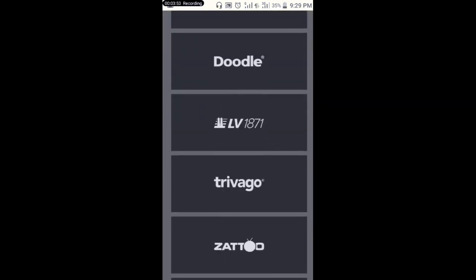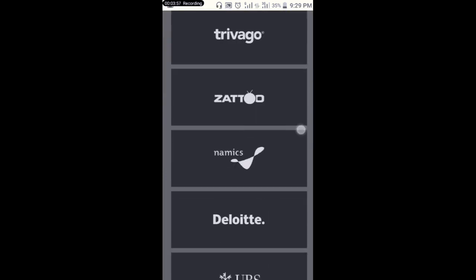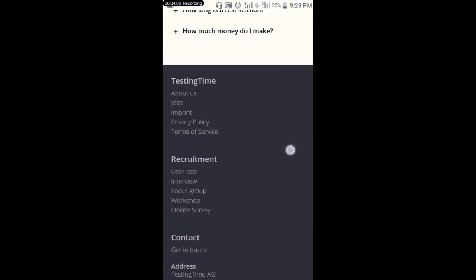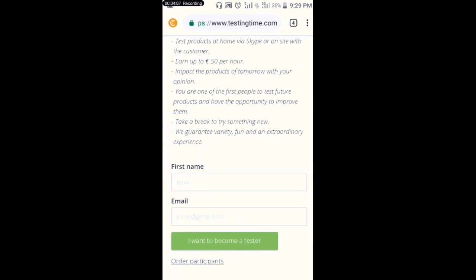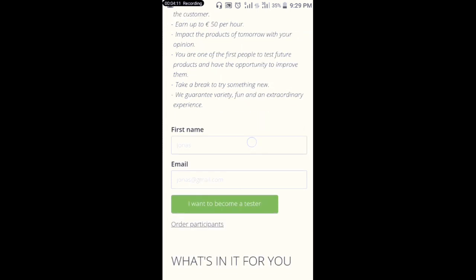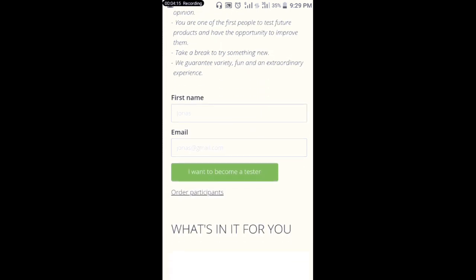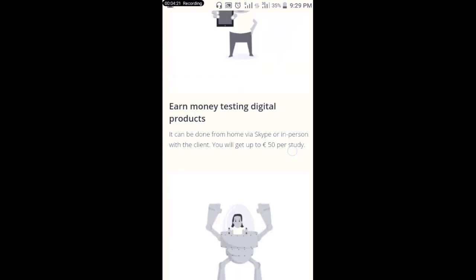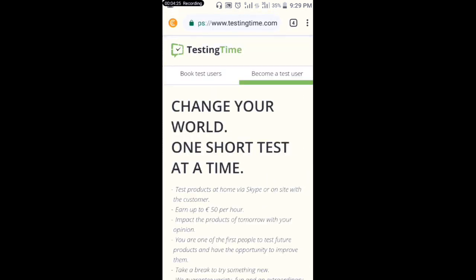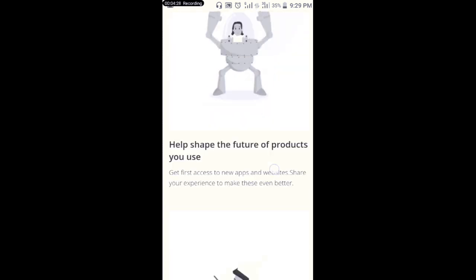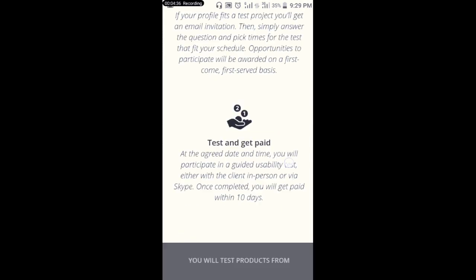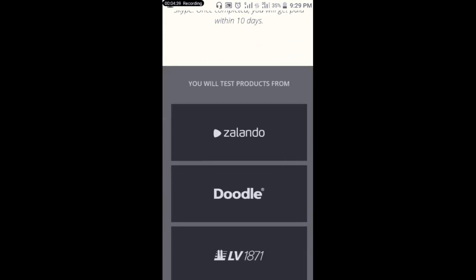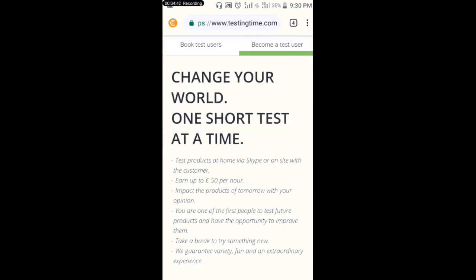You can see the different types of companies whose products you test. These companies will give you different types of tasks to do. You enter your first name and email, click 'I want to become a tester,' and you'll be given information about the types of tasks you'll do and the process — then you'll get paid.